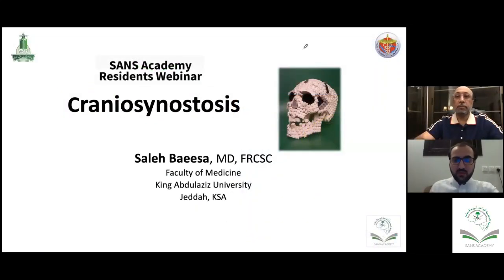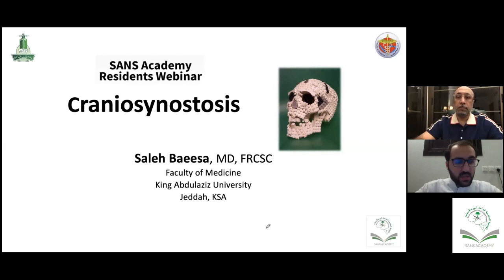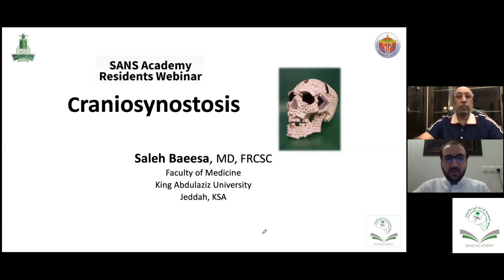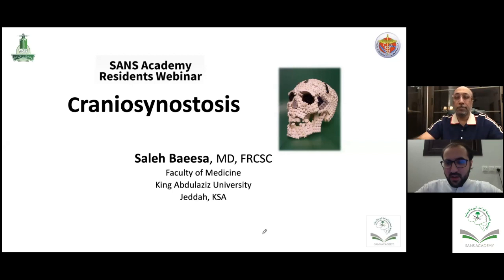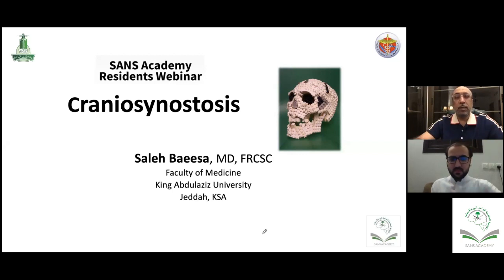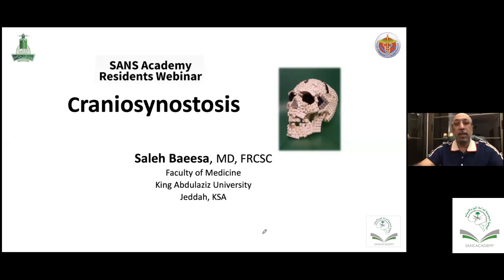Good evening everyone. I would like to welcome you all again to the SANS Academy webinar sponsored by the Saudi Association of Neurosurgery. Today we have Professor Saleh Baeisa, one of the senior consultants in the kingdom. We are so happy to have you, Professor, to talk about craniosynostosis. I'm going to talk about craniosynostosis. It's a very large topic and I'm going to try to be very comprehensive and highlight the important things in the management of these cases.